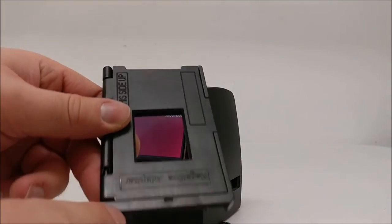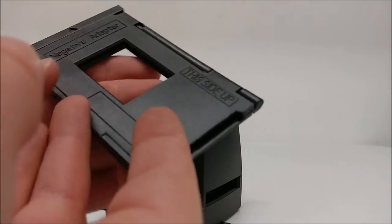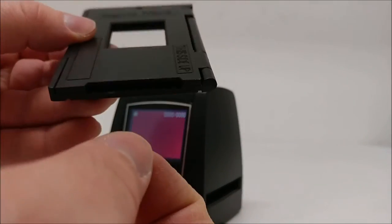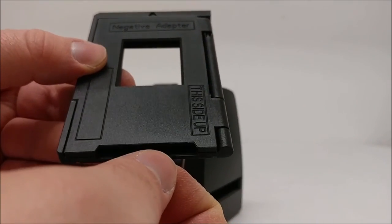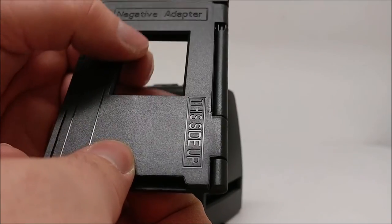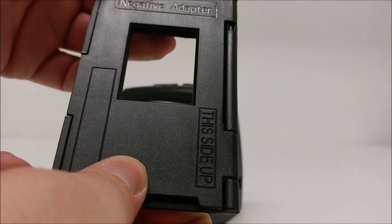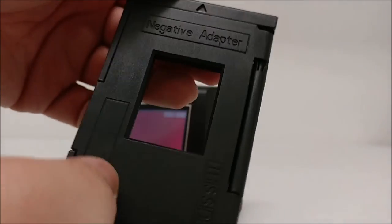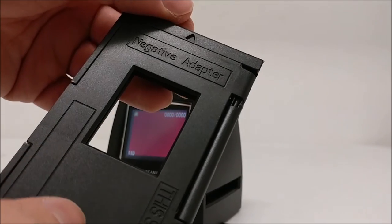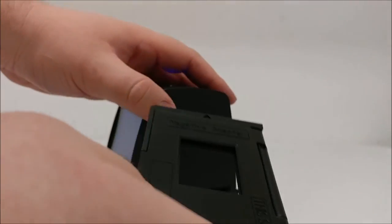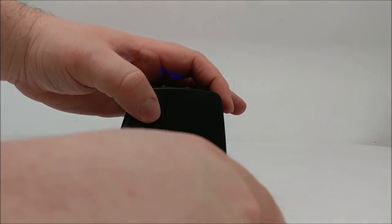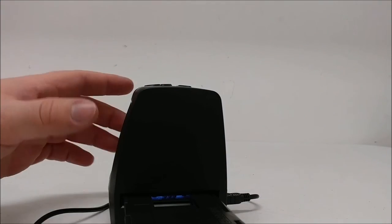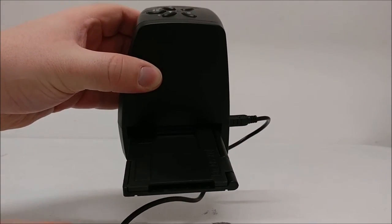Then you'll insert the film into this adapter, coming through the bottom where there's no arrow, feed it through here, and come out where this arrow is at the top. Then you will insert it into the side of the unit.